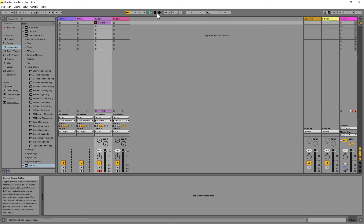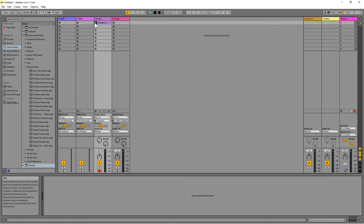Click on the Stop button at the top of the screen to stop recording. Click on the play icon at the left side of the clip slot to play the recorded audio clip. Click on the Stop button at the top middle of the screen to stop the playback of the audio clip.